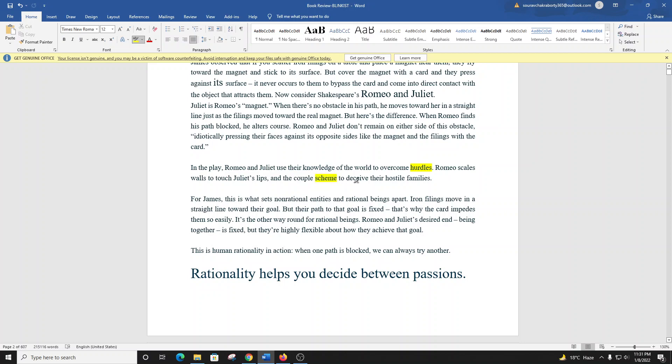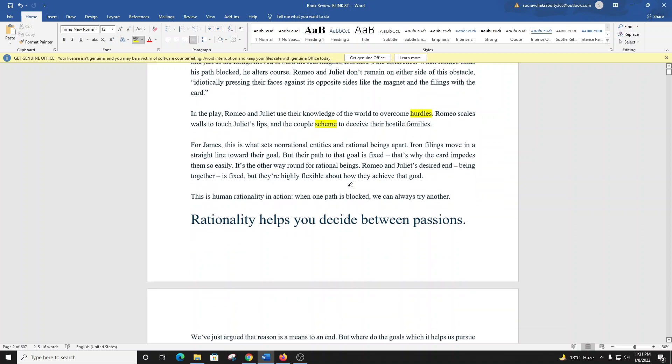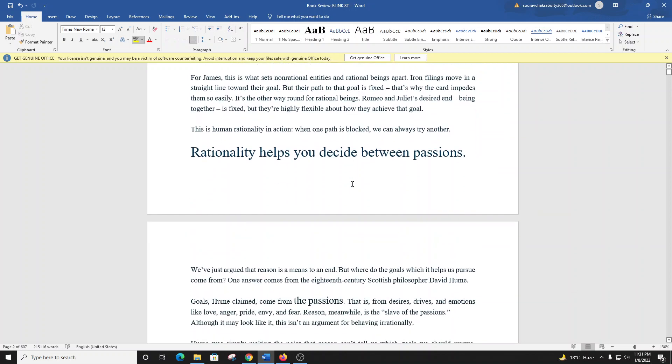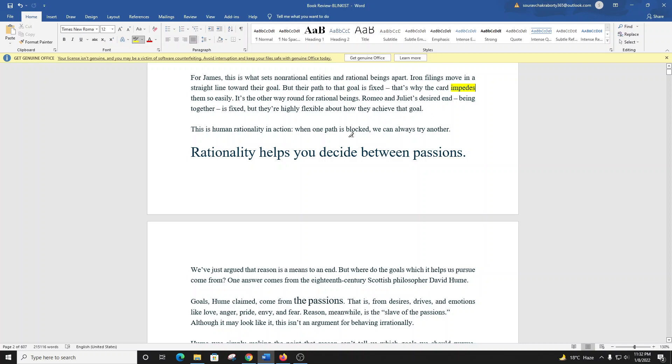In the play, Romeo and Juliet use their knowledge of the world to overcome hurdles. For James, this is what sets non-rational entities and rational beings apart. Iron filings move in a straight line toward their goal, but their path is fixed. Romeo and Juliet's desired end is fixed, but they're highly flexible about how they achieve that goal. This is human rationality in action. When one path is blocked, we can always try another.